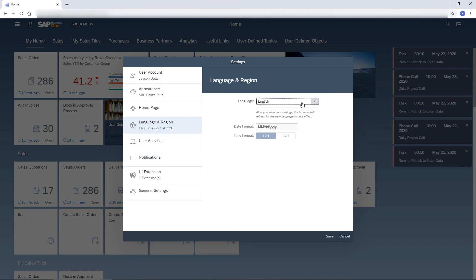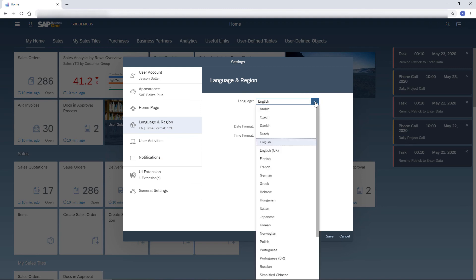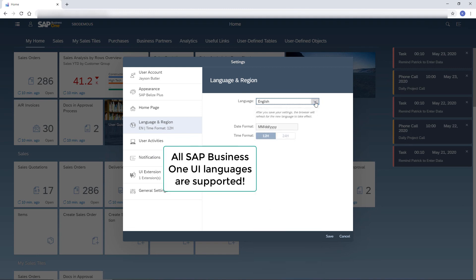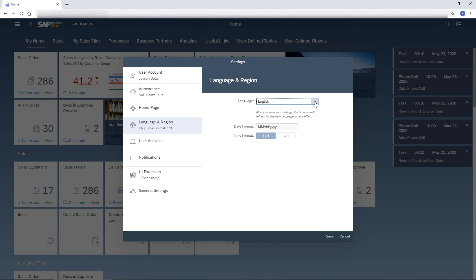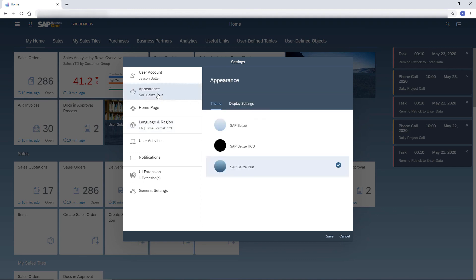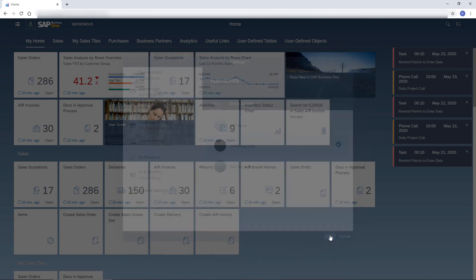I can choose a different language. Note that all SAP Business One UI languages are supported. And I can change the theme. I choose the High Contrast theme to reduce eye strain. I save the changes.